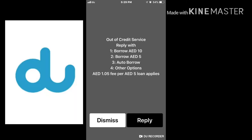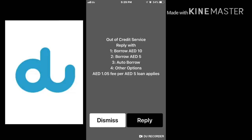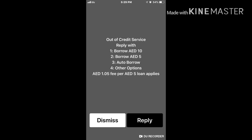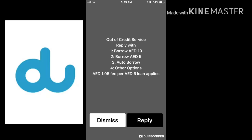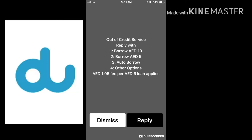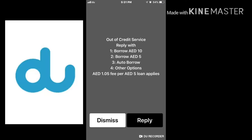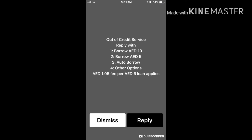You can also set up auto borrow — if you activate auto borrow, when you don't have balance they will automatically send it to your account. If you want to borrow ten dirham, reply with one. If you want five dirham, reply with two. Note: for every five dirham borrowed, they charge one dirham extra. So if you borrow ten dirham, you have to pay back twelve dirham total.